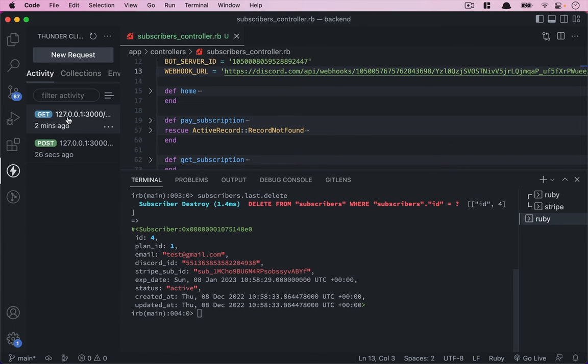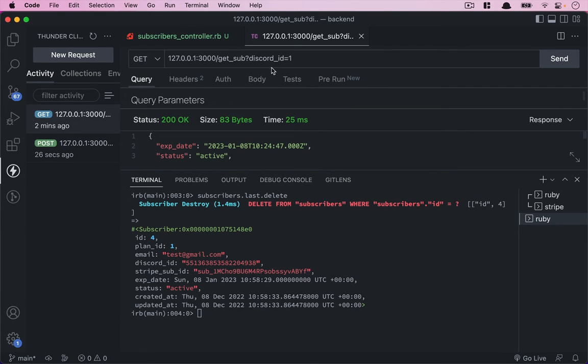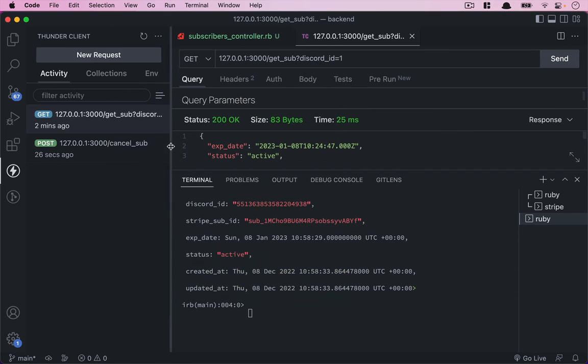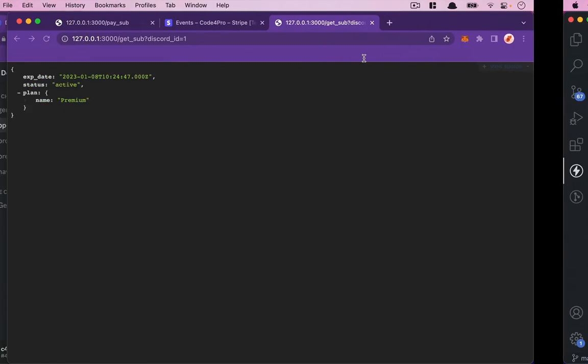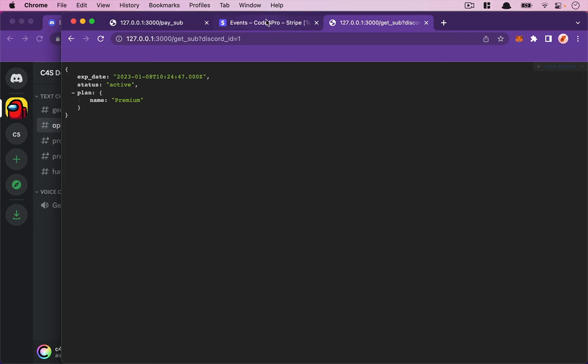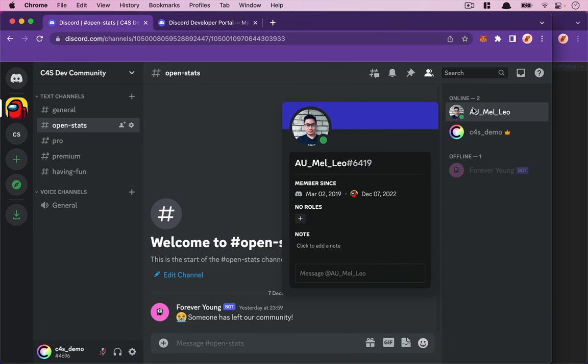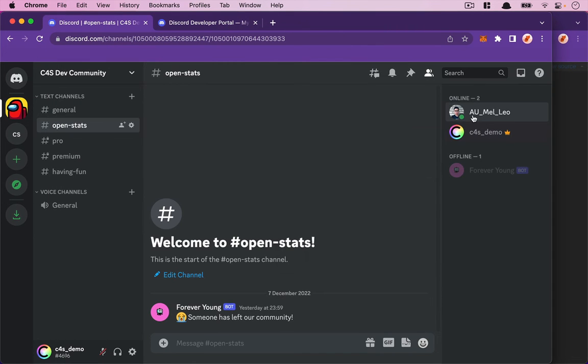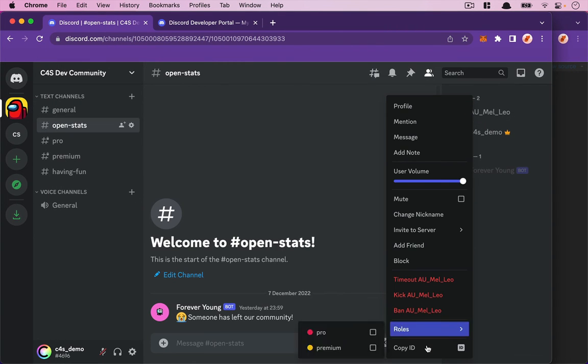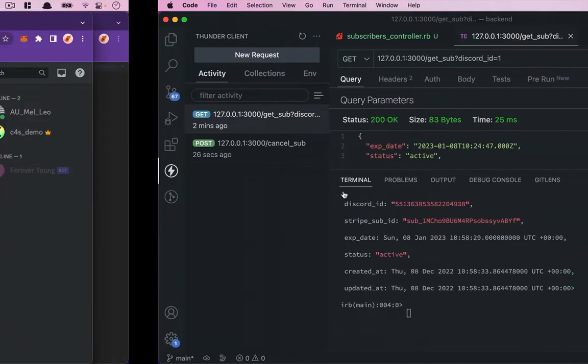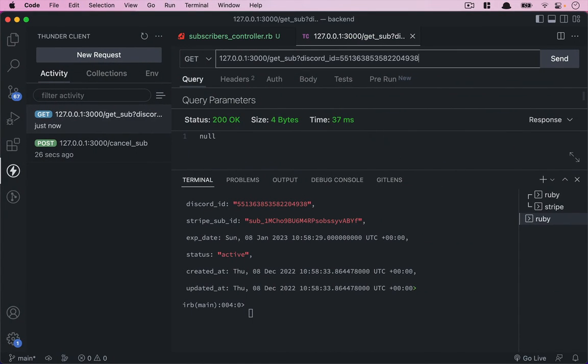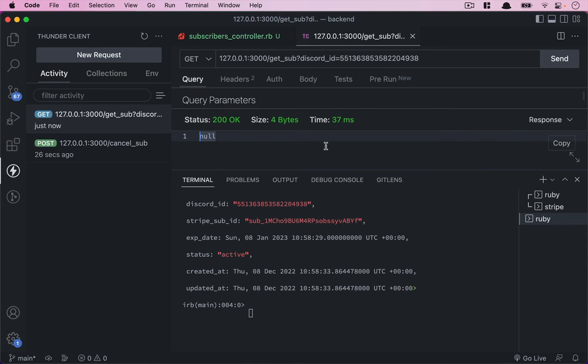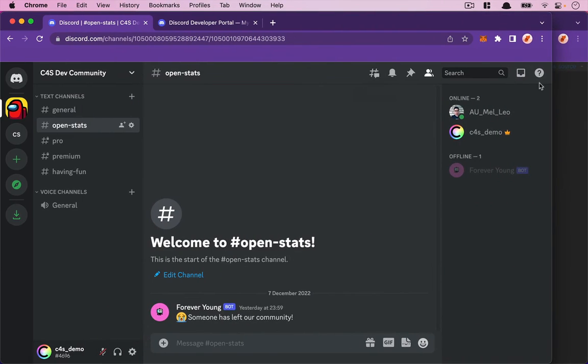By going to the Tando client and doing a GET request, we can check for this user ID. Paste it here, hit enter. Yep, now we don't have any subscriber with this ID, so we can test again.